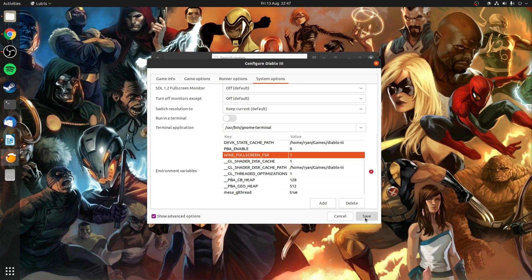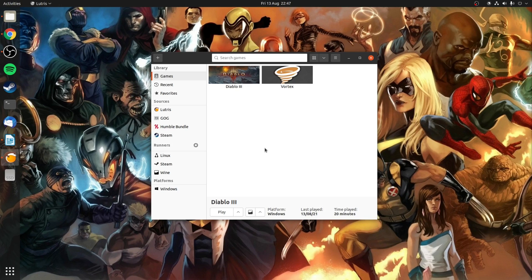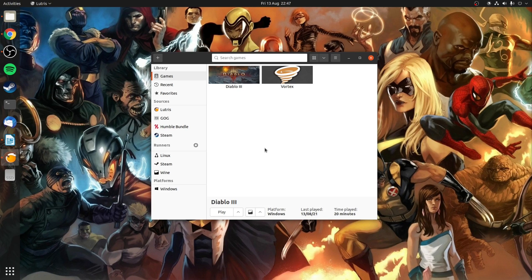Once you've done that click save and then launch the game as normal. Again all you need to do is select a resolution that's lower than your monitor's native and then FSR will once again upscale the image.